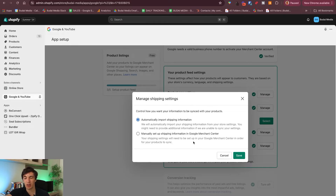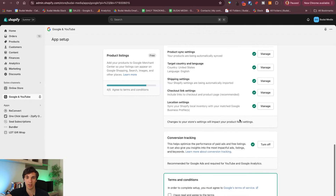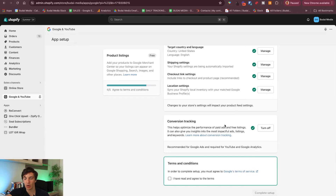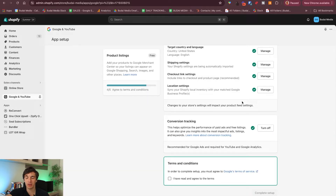You can also manually set up shipping in the Merchant Center, but you just want to automate this in most cases. Checkout link settings, conversion tracking — you want to have this turned on. You can click here and turn this off, but you don't want to do that. You just simply want to use conversion tracking so you know when people purchase and what they buy.